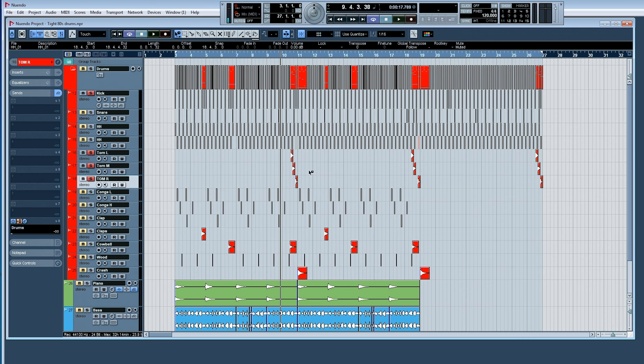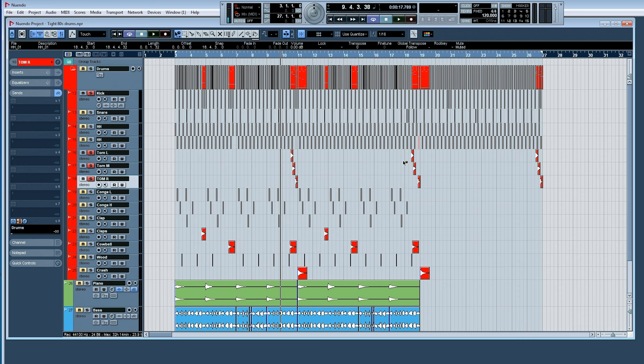The only thing I change out throughout the course of a track with toms is that I sort of give the patterns a little bit of variation throughout. So each time they do a tom fill, I don't do exactly the same fill or not at the same time in terms of the different beats. So let's check that out in the arrangement.